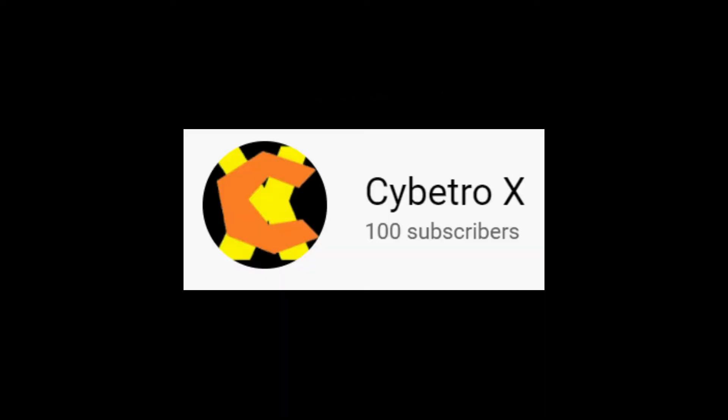Before we begin the video, I want to thank my subscribers once again, because now I have reached 100 subscribers.